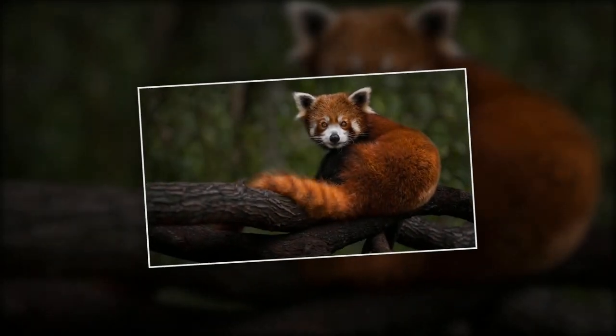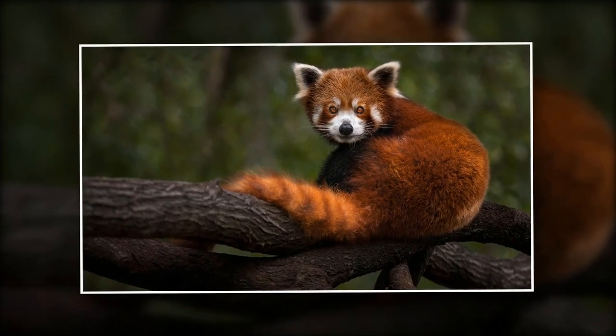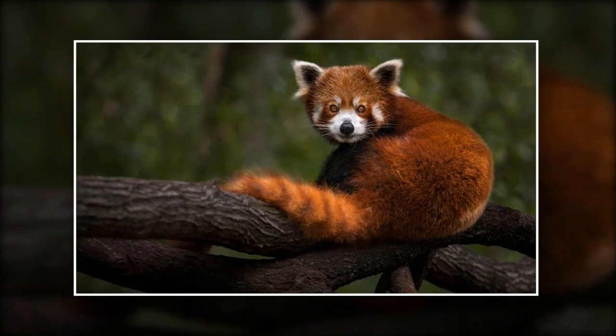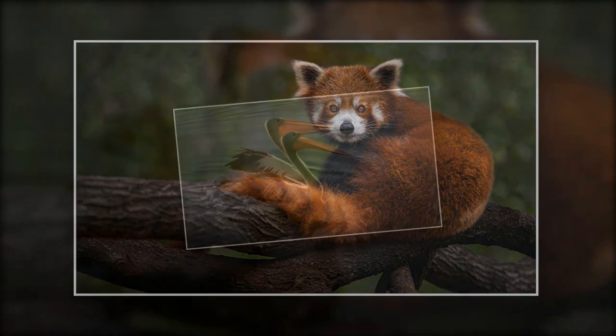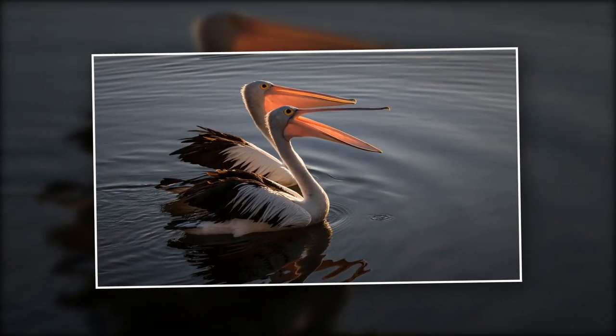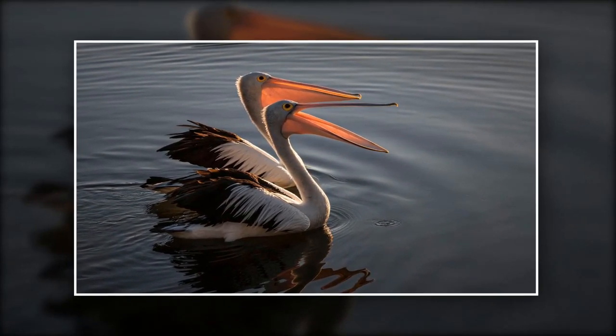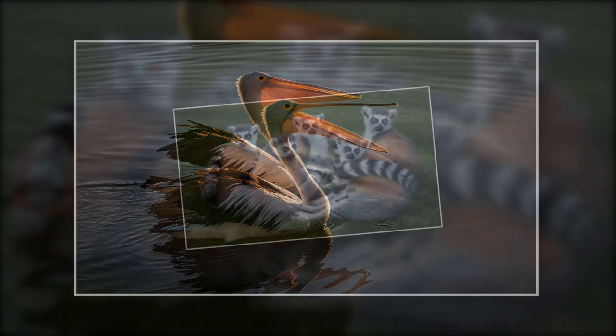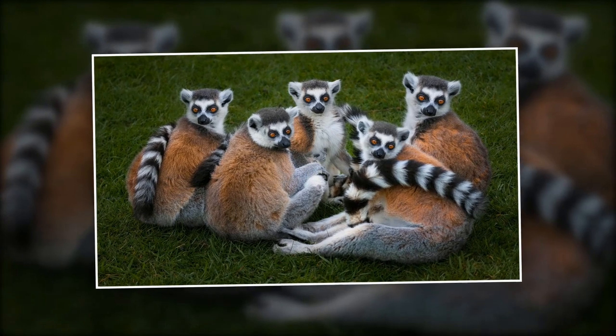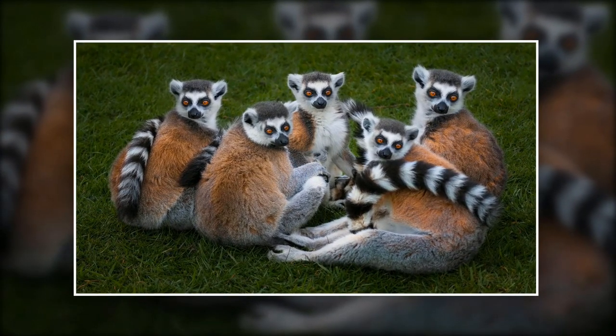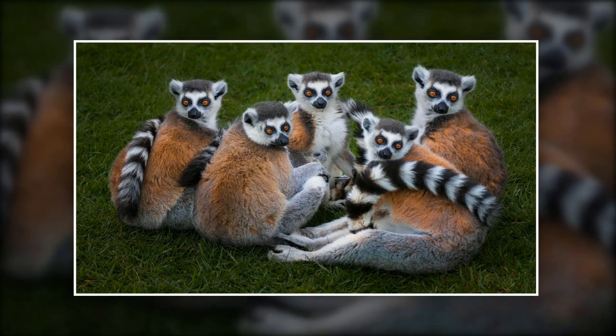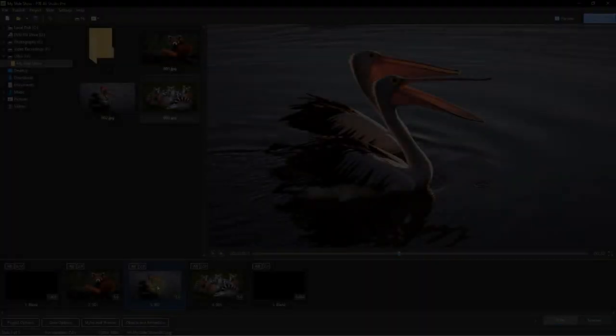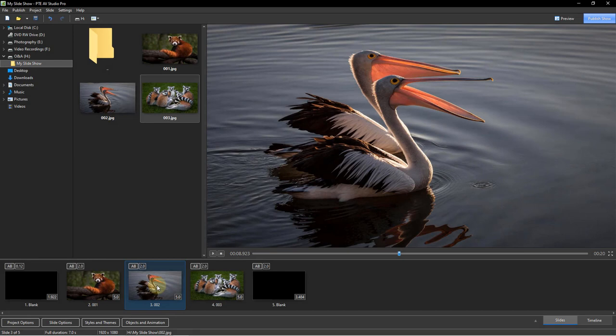You are watching an example of what we are about to create here. Let me say first up that we can in fact make a slideshow and never ever visit the Objects and Animations screen at all. But it's well worth a visit because it's the place that opens up so many creative opportunities.